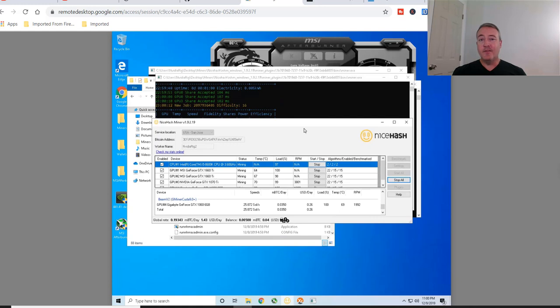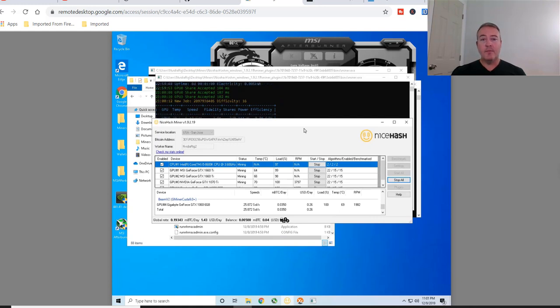But hey, it is the new version. They have the RandomX algo on there. So you will make a little bit more money. So it's probably a good idea if you are using NiceHash to go ahead and upgrade to the latest version.